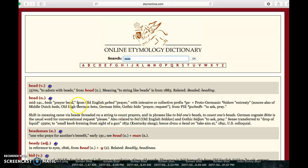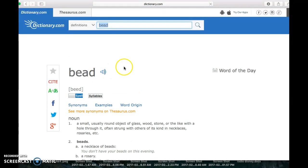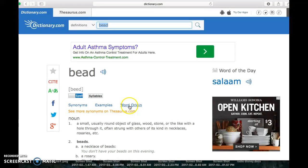If we notice the blue box next to the word, we can click on this as well. This will take us to dictionary.com, where we can also see the word origin.